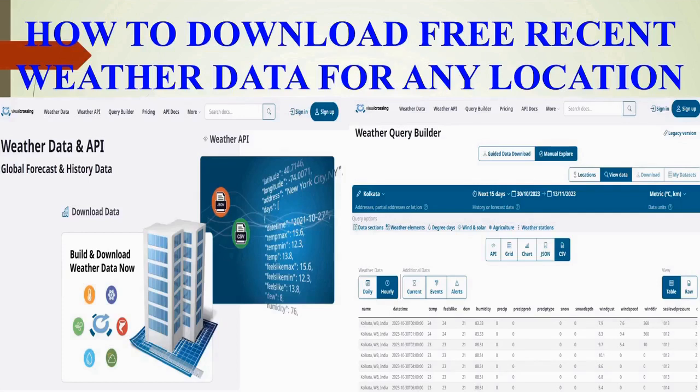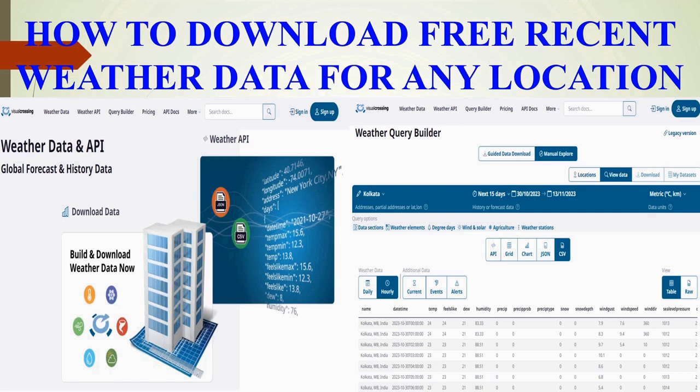Today I show you how to get weather data for any location for free of cost. There are many sites but I recommend Visual Crossing www.visualcrossing.com